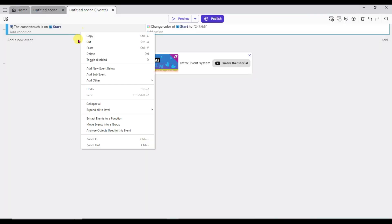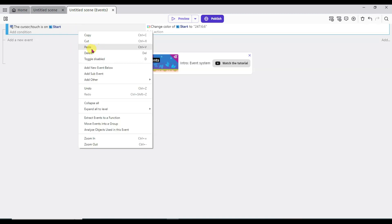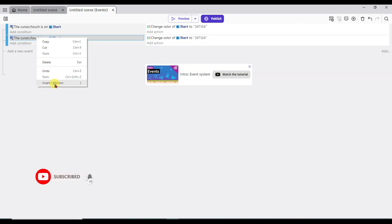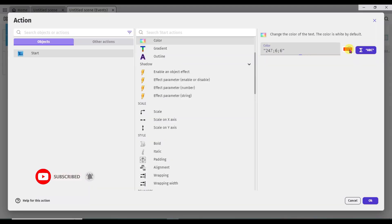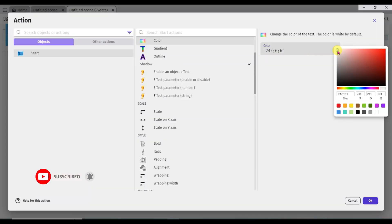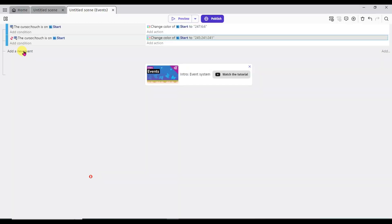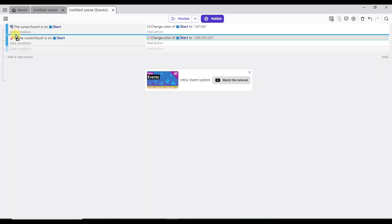Now right click here and click on copy button. Right click here and click on paste button. Now I am going to invert this condition — right click here and click on invert condition button. Double click here, click here, now select white color and click OK. Add a new event and drag this event here.